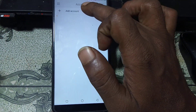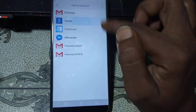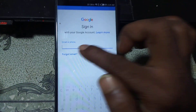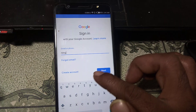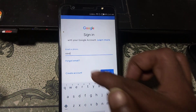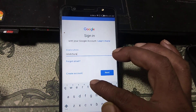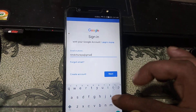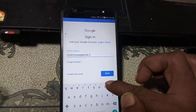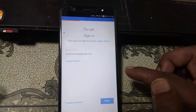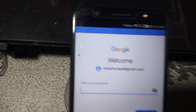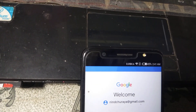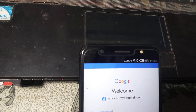In Settings you will see Accounts — click on it, click Add Account, click Google, wait a few seconds, then type your own email address. Click Next and type your password.